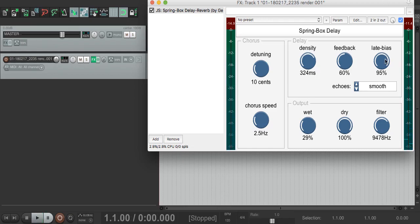If you want the technical details of how this works, I lied to you right at the beginning of this video when I said there were four delay lines. There are actually eight. We run the same four delay line setup twice, in parallel but with slightly different feedback rates.